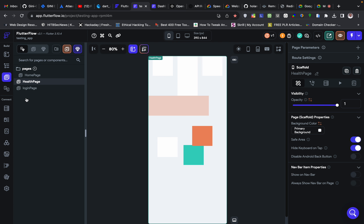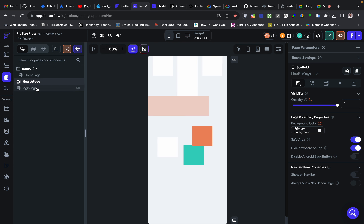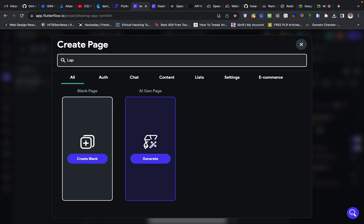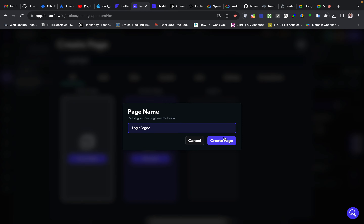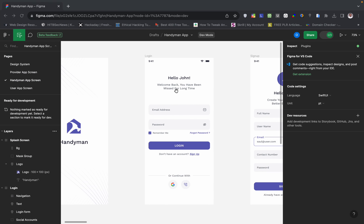I already did something like that here, but I'm going to create a new page. I'm going to call this page the Login Page — it should be in capital letters. It gives me a blank page and I create it.